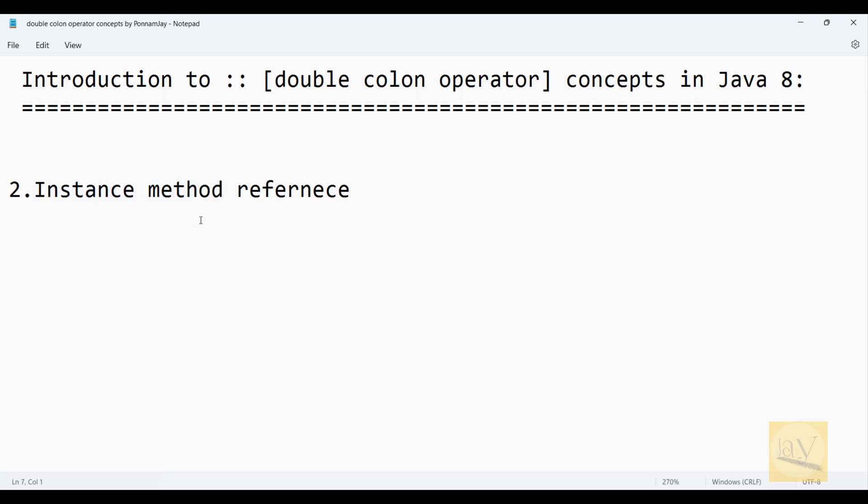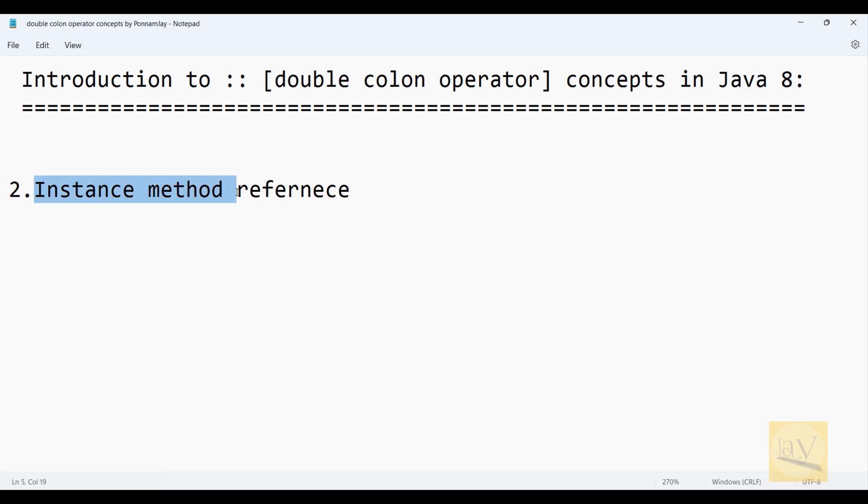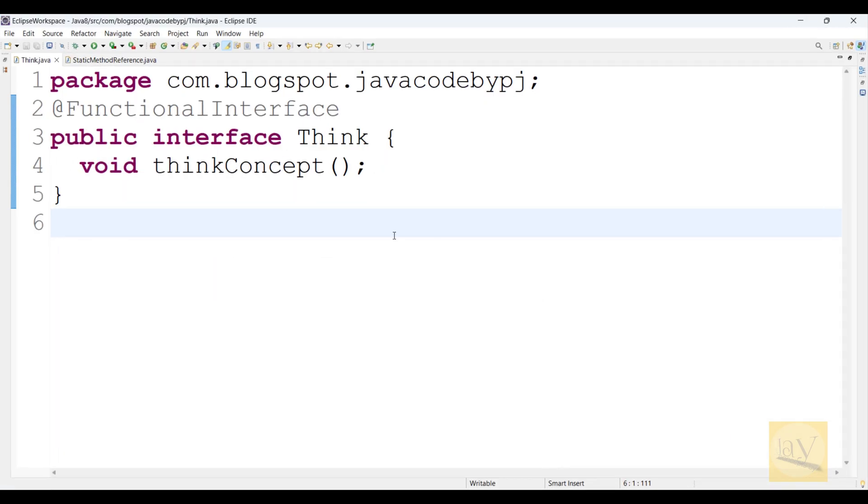So we should create an object for a particular instance method. That means how to create an object for a particular type - this is the core concept. I'm going to Eclipse.